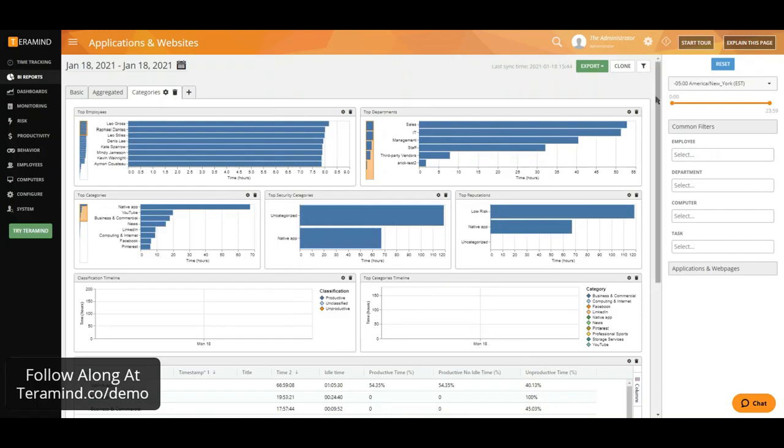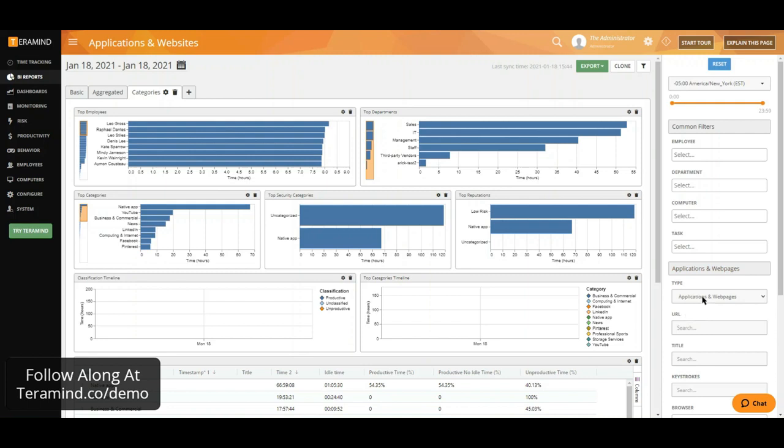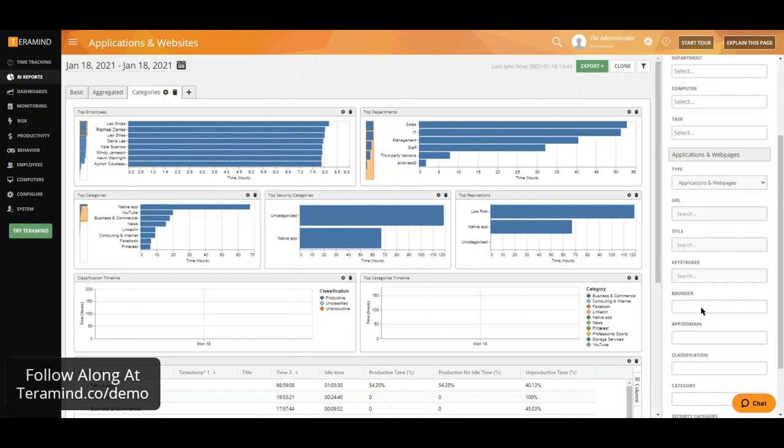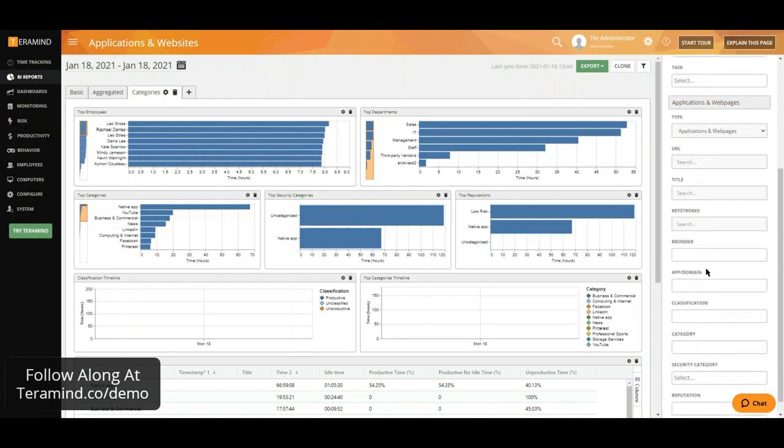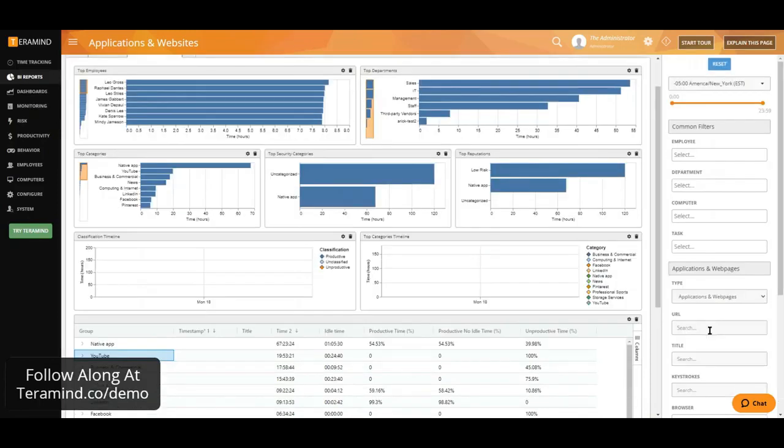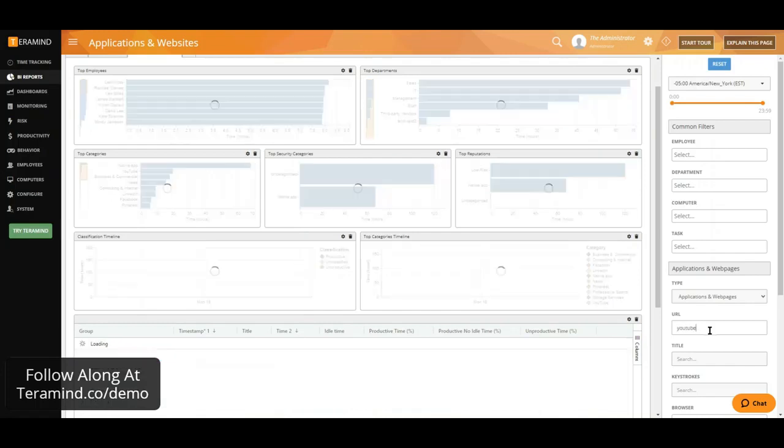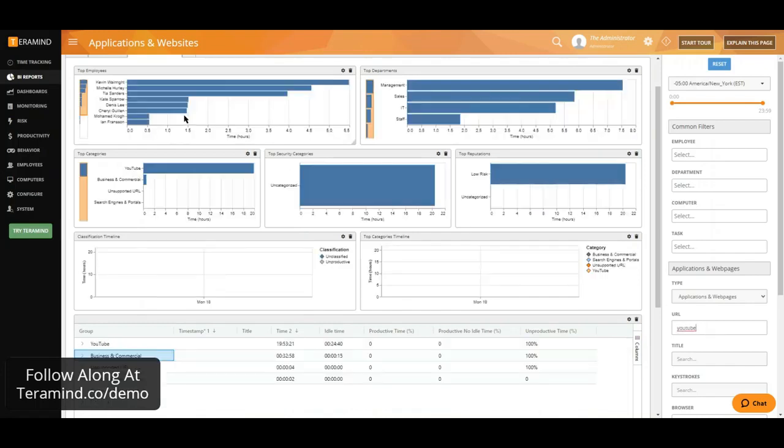From here, we now have the ability to filter by any common data such as employees, departments, computers, or tasks, or have the ability to filter for additional specifics such as applications, webpages, URLs, titles, keystrokes, absolutely anything relating to application and webpage usage. As soon as we filter for anything in specific, our BI reports are redefined to show us the information that we would like to see here.